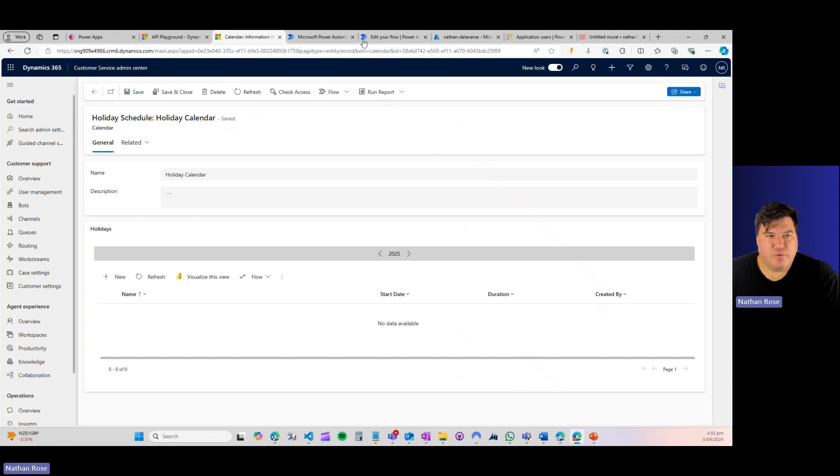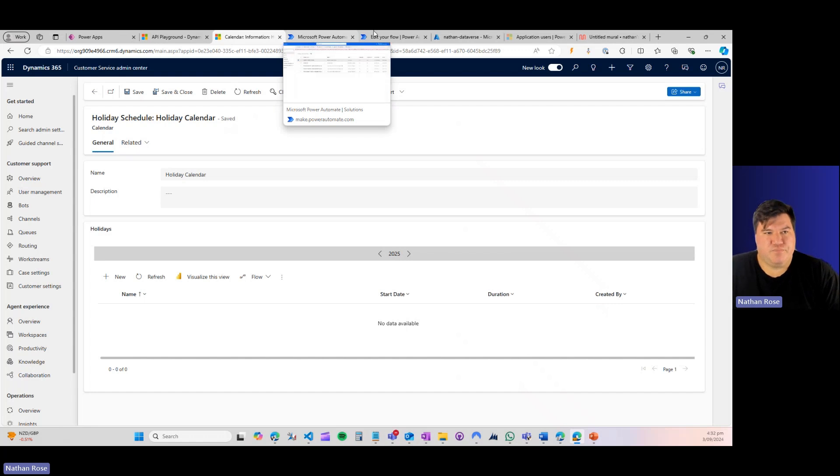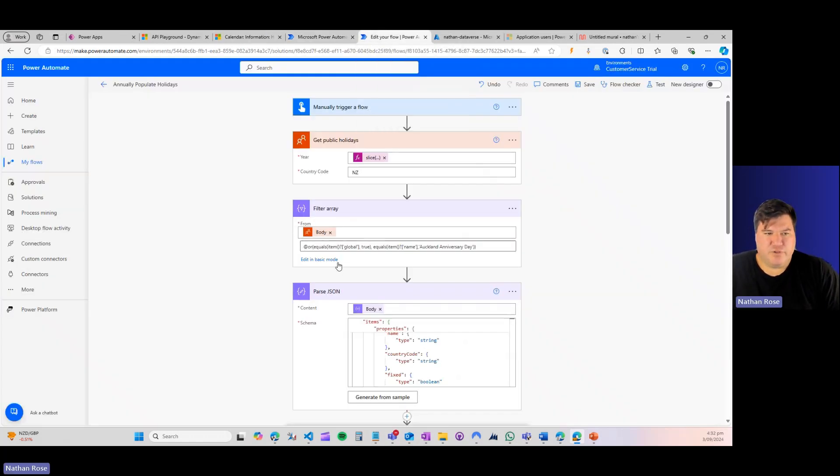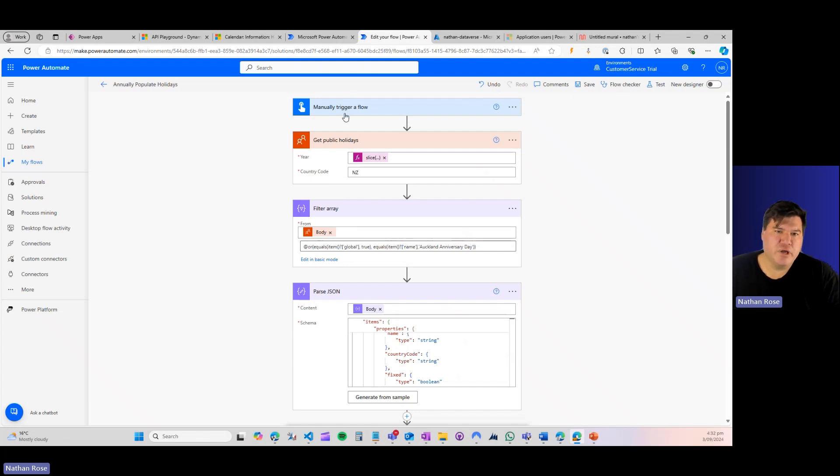So let's take a look at how this works. And to do that, we're going to pop over to Power Automate. Here is my Cloud Flow in Power Automate. And so what we're going to do is we're going to trigger this manually. In production, you would have this set up to run on a schedule, say once a year, but we're going to trigger this manually.